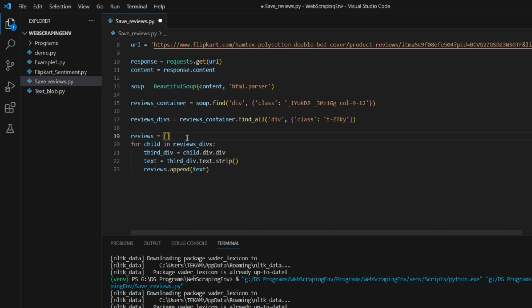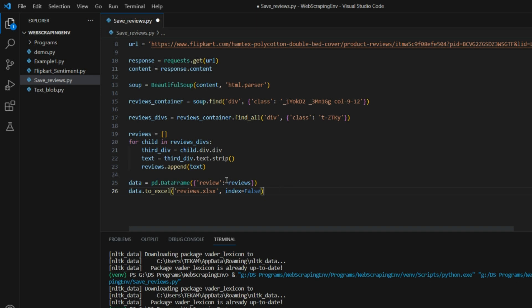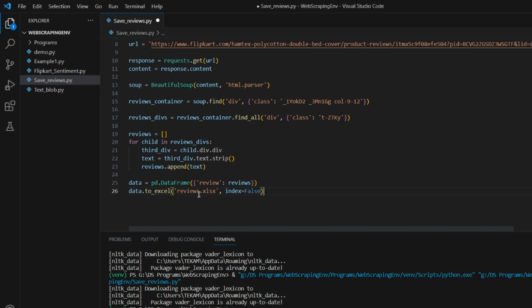After getting all the text into the reviews list, we can put everything inside an Excel file. Here is the code: we are using a pandas DataFrame and putting everything into the Excel file. The column name is 'review' and the list is 'reviews'. We put it into a file with a .xlsx extension. Index is set to False because by default pandas adds an index column (0, 1, 2, 3...) and I don't want that — I just want the raw content with column name only.